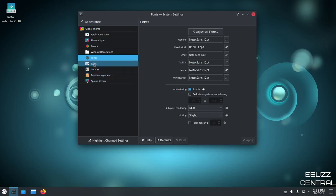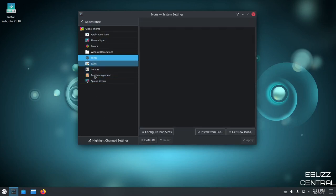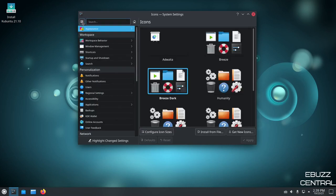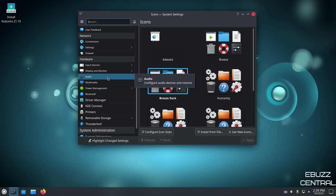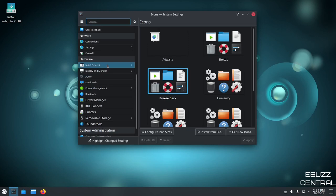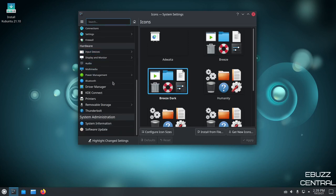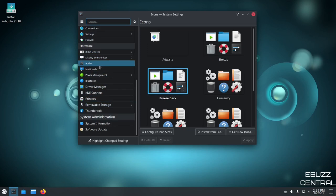Then you've got icons, cursors, font management, splash screen. And then there's so many different ways to make changes and adjustments. Basically, customize your operating system from audio to multimedia to removable storage. You can set this all up exactly how you want it to run.